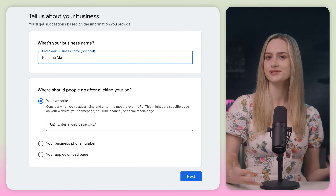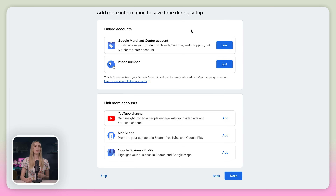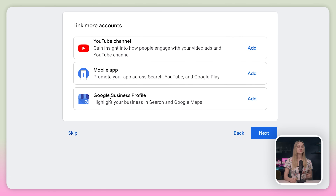To set up your account, first enter your business name and your website URL. Next, you do have the option to link your accounts like YouTube and your Google business profile, but this can be skipped and added later. So if you want to do that, just click skip to move on.